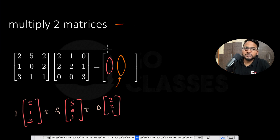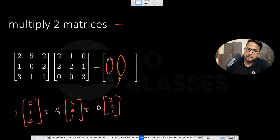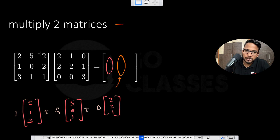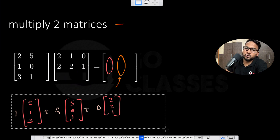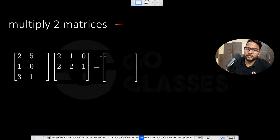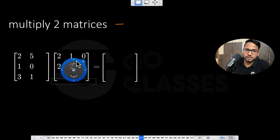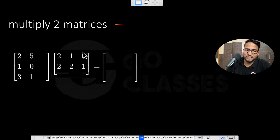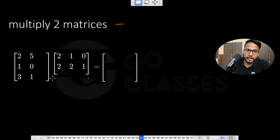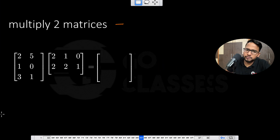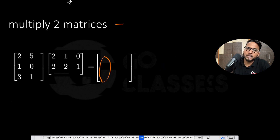Now instead of these 3×3 matrices, let me take a matrix that is not square. The number of columns in the first matrix should equal the number of rows in the second. So let's suppose there are only two columns and two rows — this is a completely new set of matrices, not related to the earlier question. If you want to get any column, it will be a linear combination of these two columns.